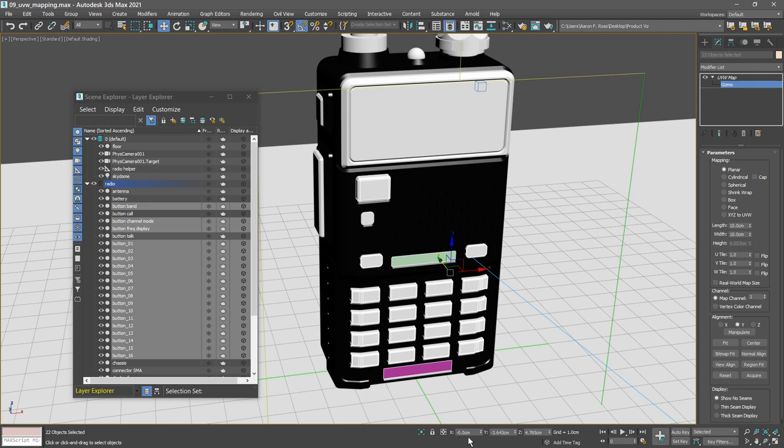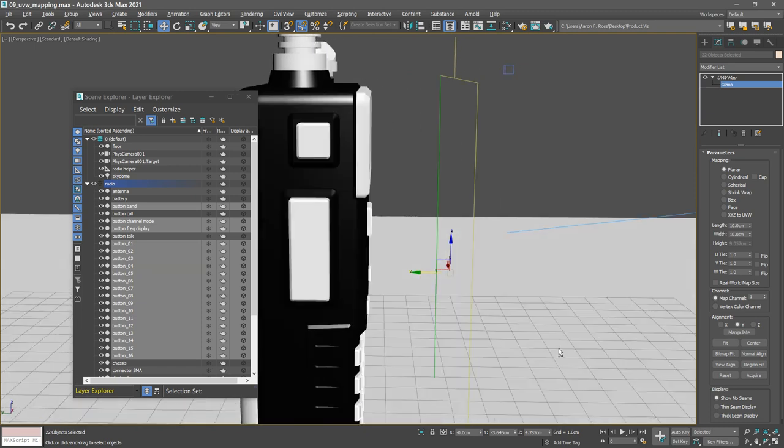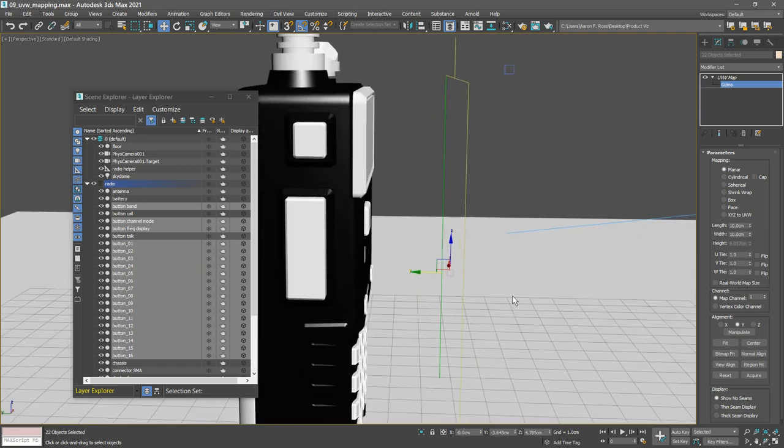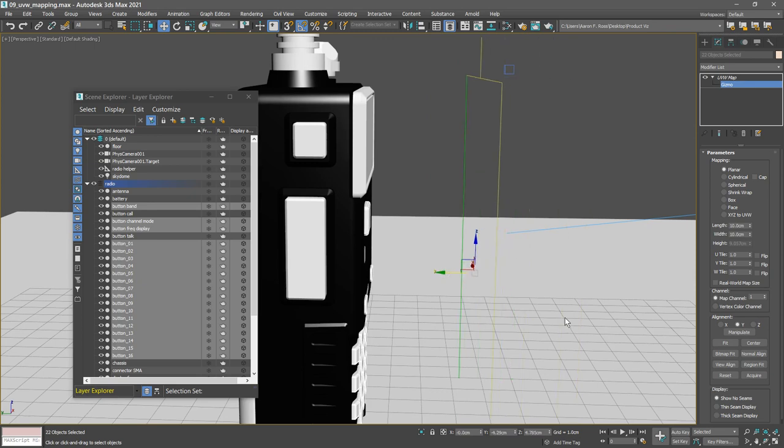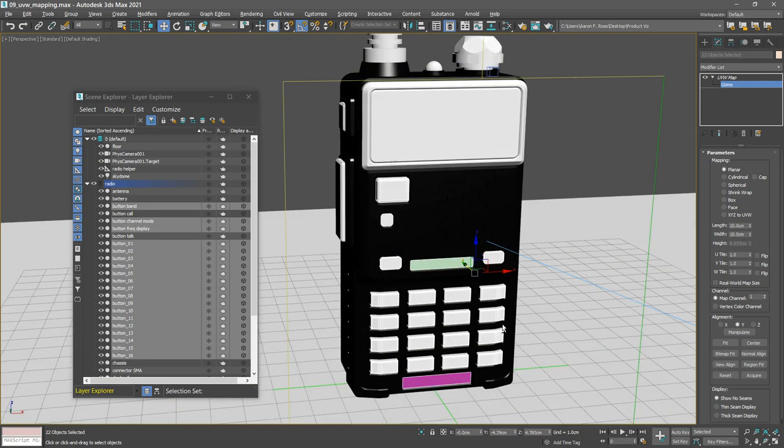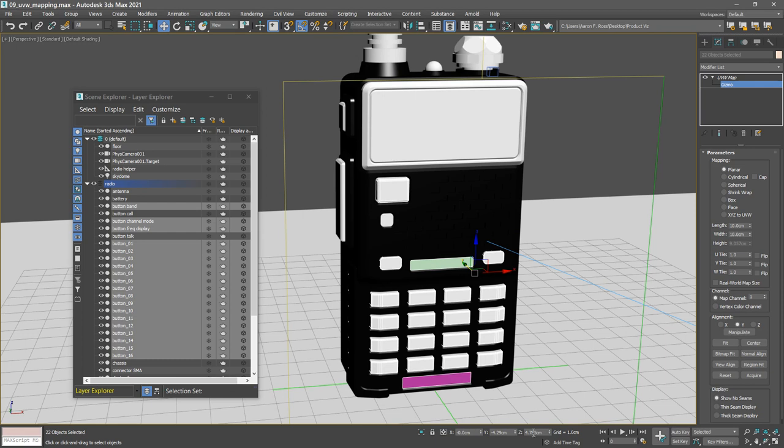The y position doesn't actually matter because it's projecting at right angles to this plane. So changing the y position doesn't actually change the mapping coordinates. The z position is currently 4.785. In order to match the exercise files exactly, I'm going to increase this a little bit to 4.794.